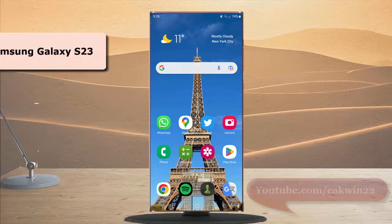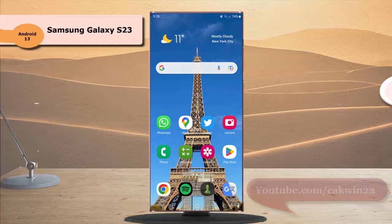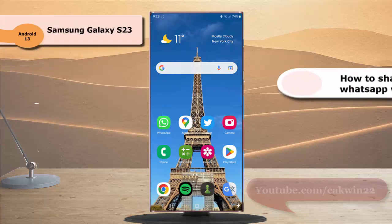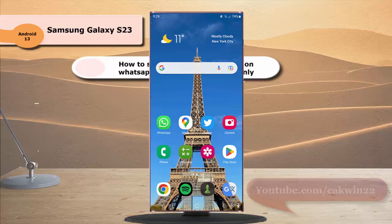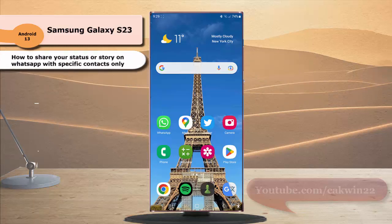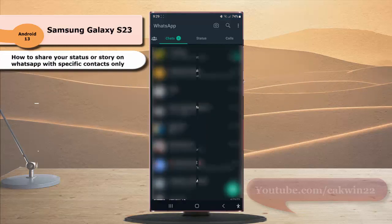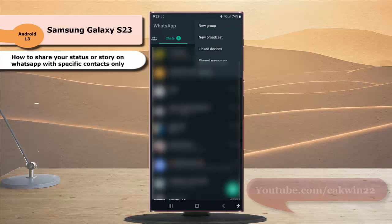To share your status or story on WhatsApp with specific contacts only in Samsung Galaxy S23 Ultra, open WhatsApp, tap the more icon or three vertical dot icon at the top right, and then select Settings.